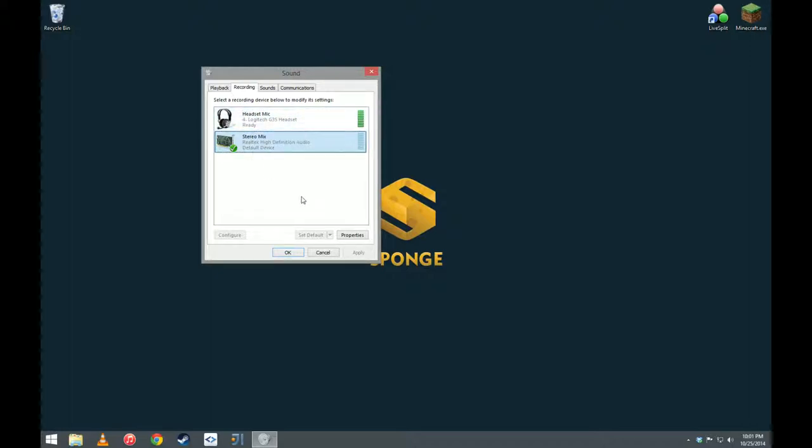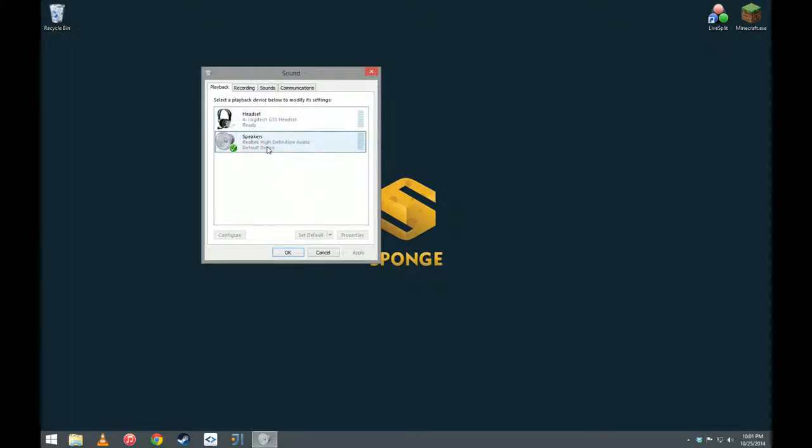First, let's start off with how Windows 7 and 8 handle sound. Now, they handle sound by selecting a default device in the playback menu in this box.